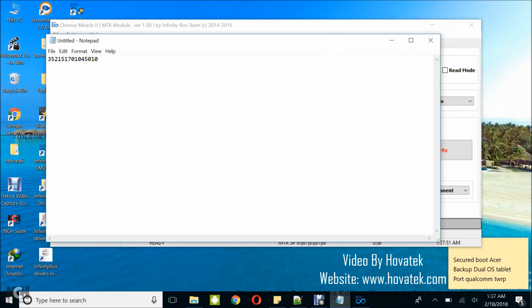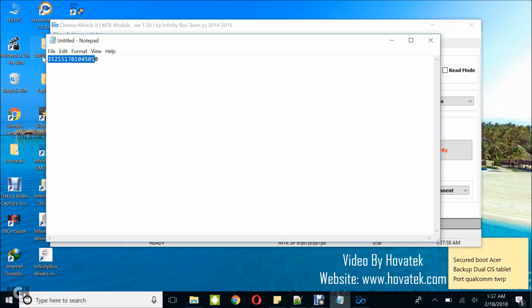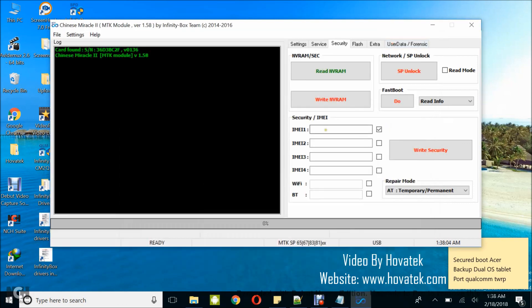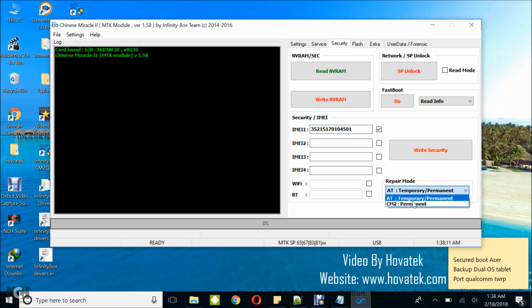I'm going to copy the IMEI, just the first 14 digits. Leave out the 15th because this is going to automatically calculate the 15th for you. So I'm going to type out just the first 14 and then set this to CM2 Permanent.